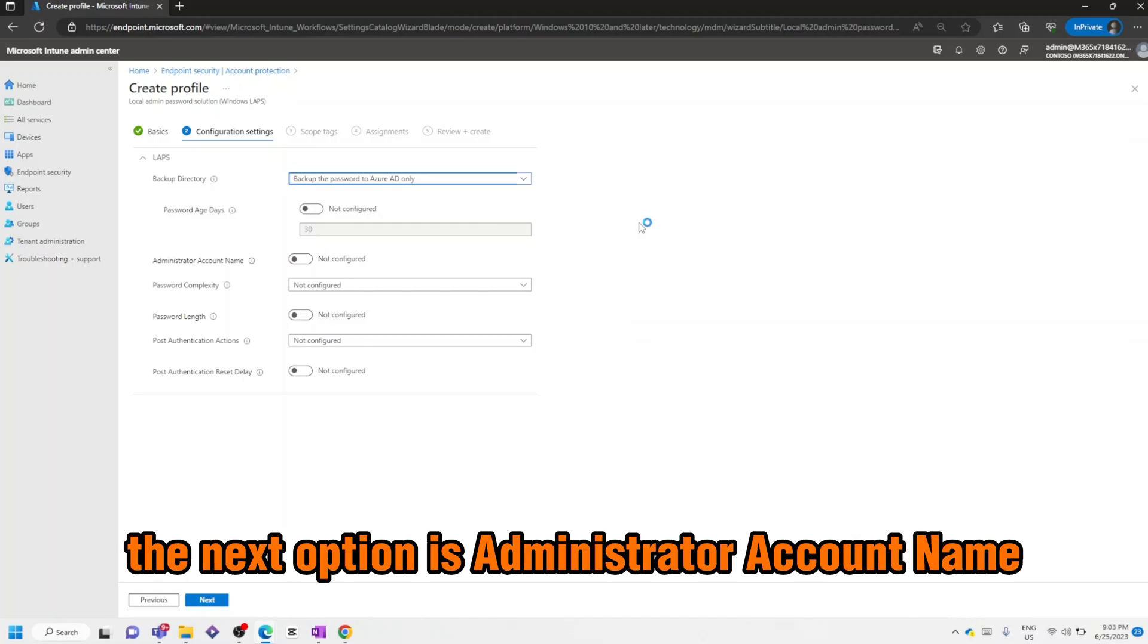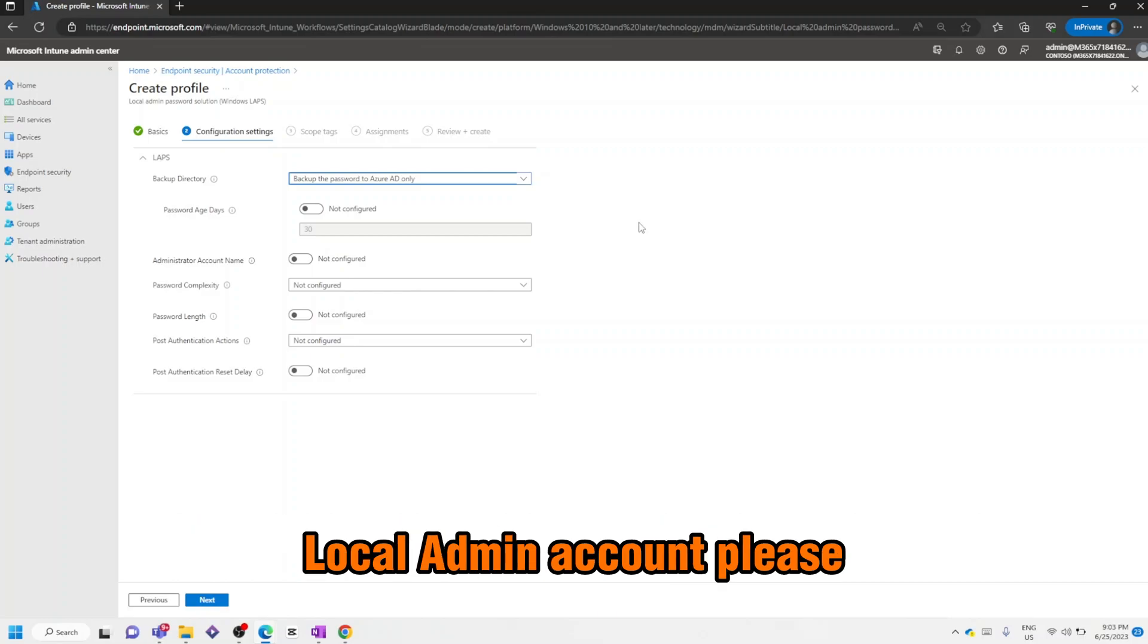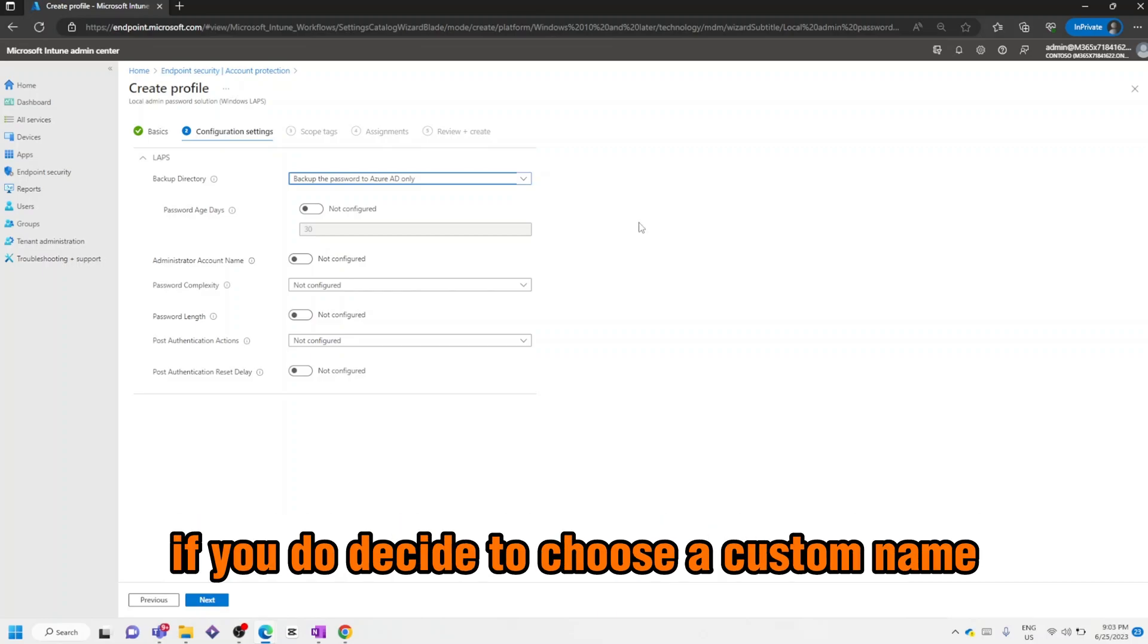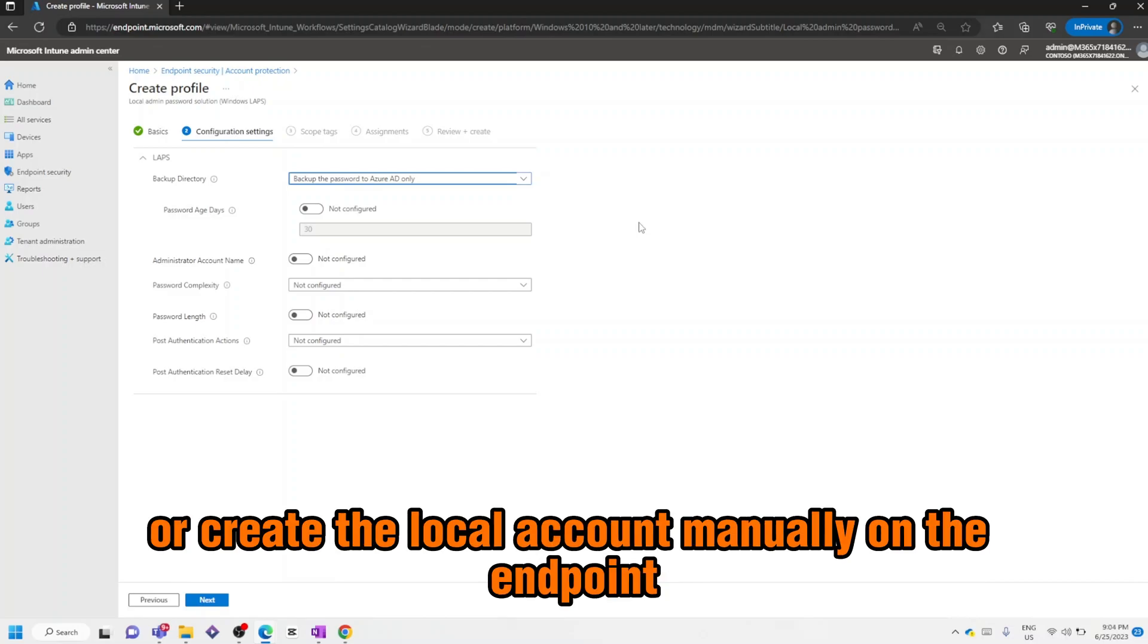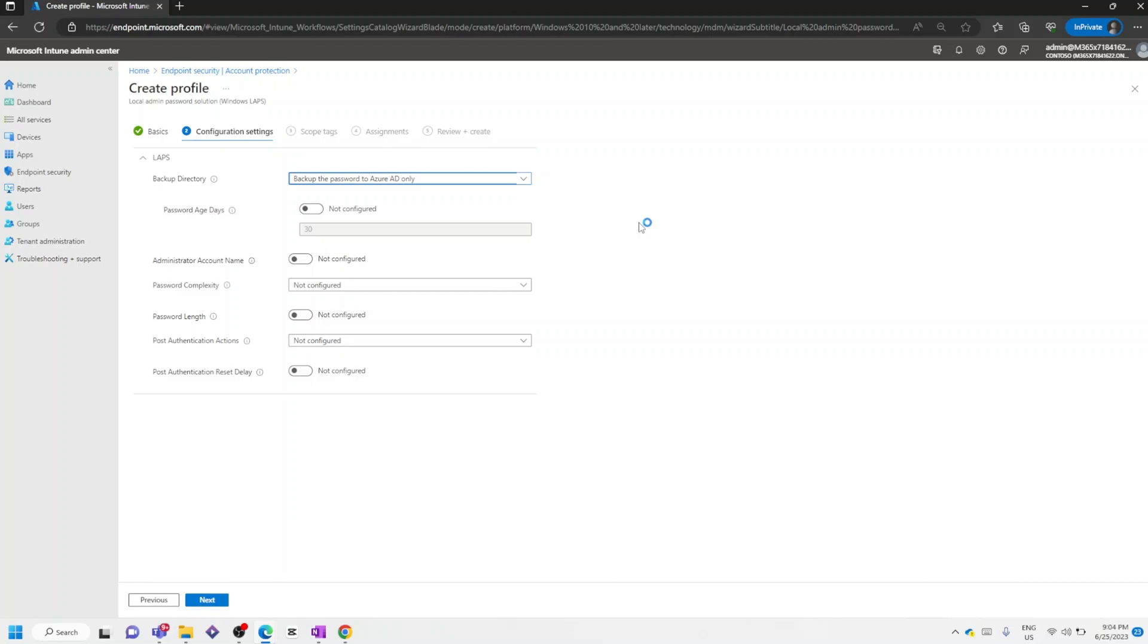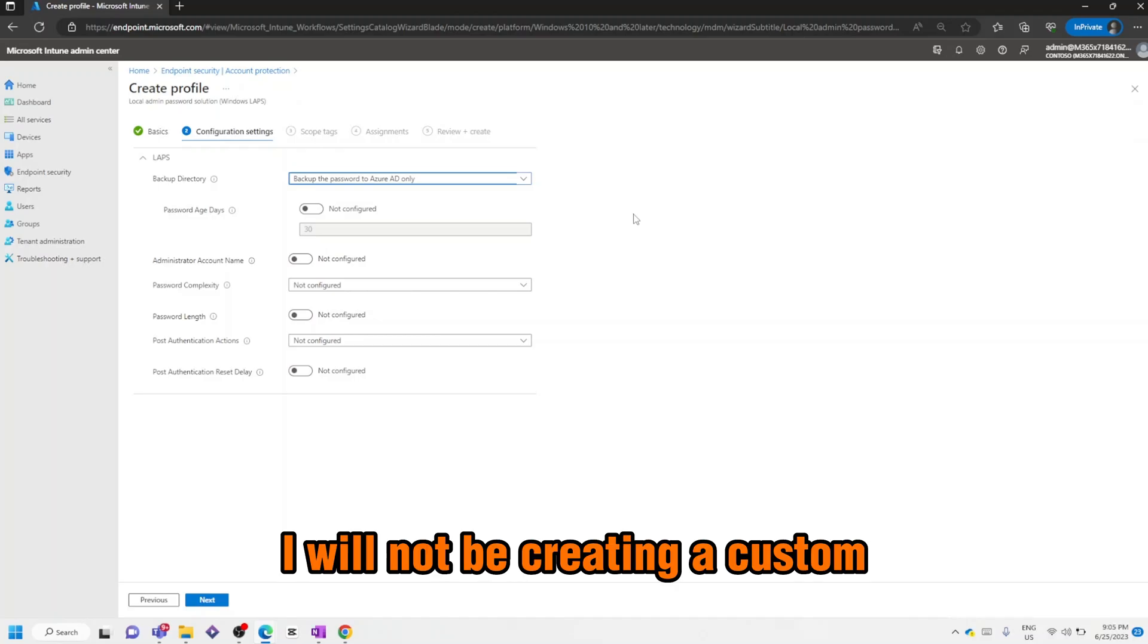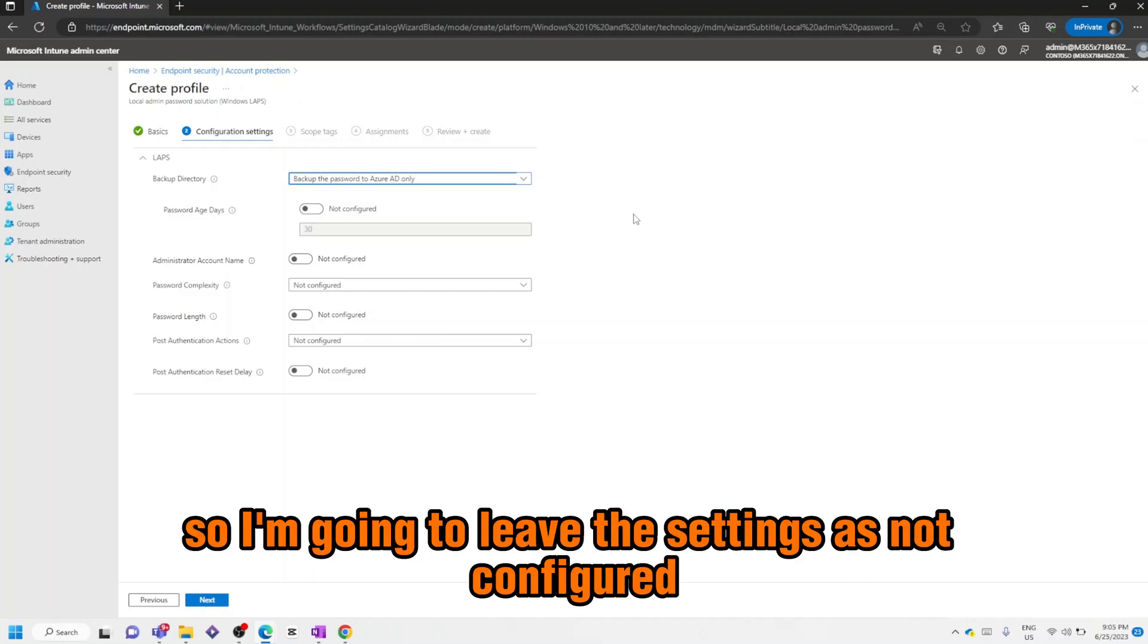The next option is Administrator Account Name. Use this setting to configure the name of the managed local admin account. Please note, if you do decide to choose a custom name, you would need to add or create the local account manually on the endpoint, as LAPS does not create the account for you. For this example I will not be creating a custom local administrator account, so I'm going to leave the settings as Not Configured.